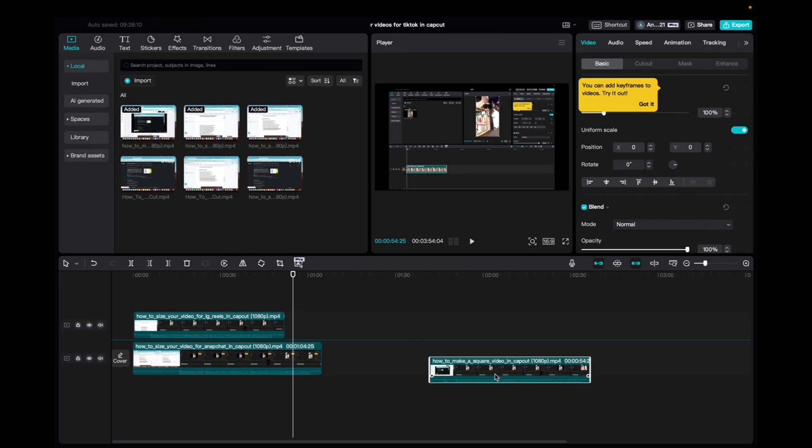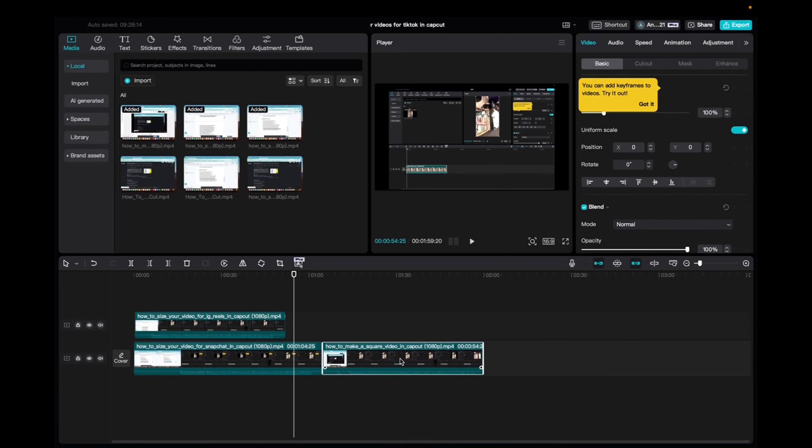And that's how you edit multiple clips on the timeline in CapCut. Thank you guys for watching and have a great day.